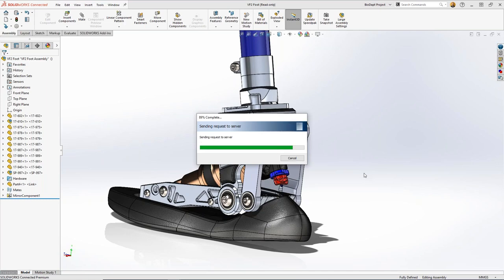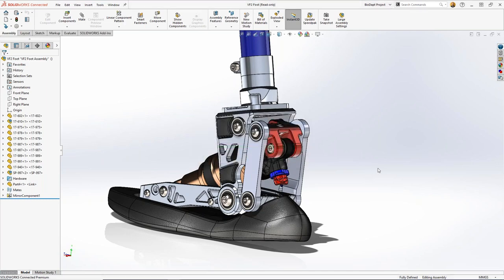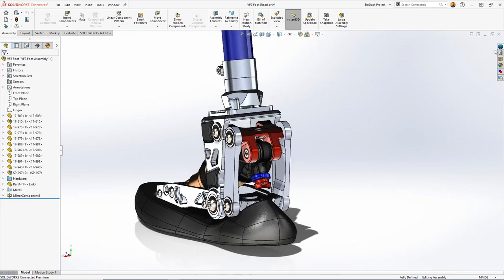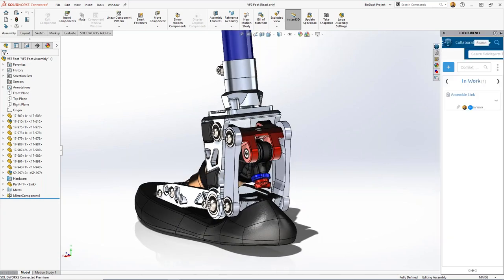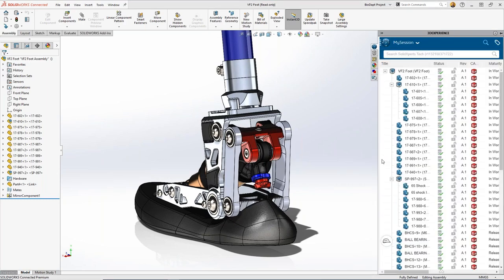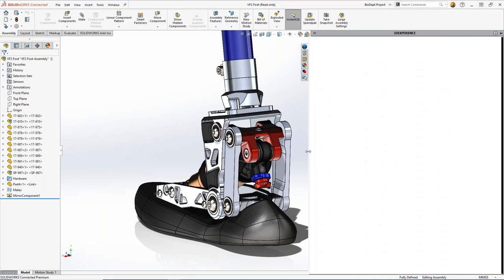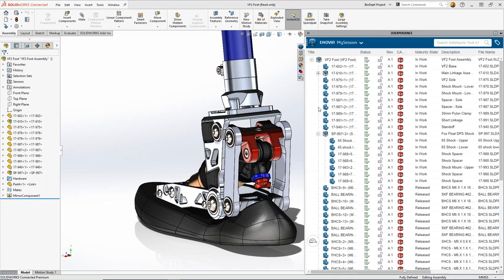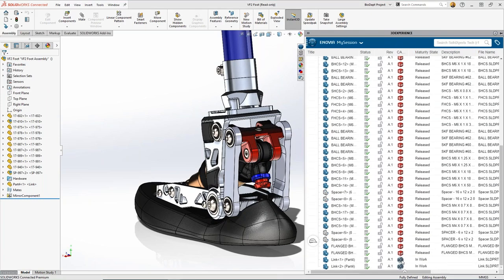Here is where the 3D Experience platform gets really cool. Inside my assembly, you'll notice that some links are originated from the 3D Experience platform — not just SolidWorks models. You can tell the difference right in the assembly tree: this link component came from the platform, specifically from X Design. It's all about understanding where the part came from. That data is all in the cloud.